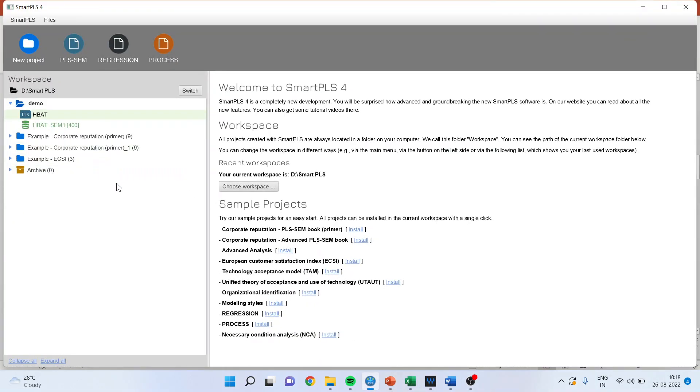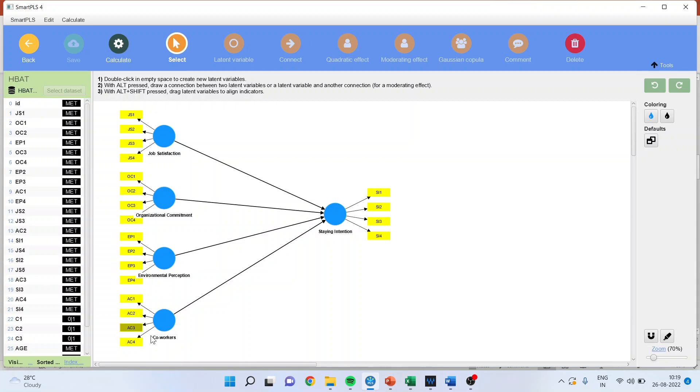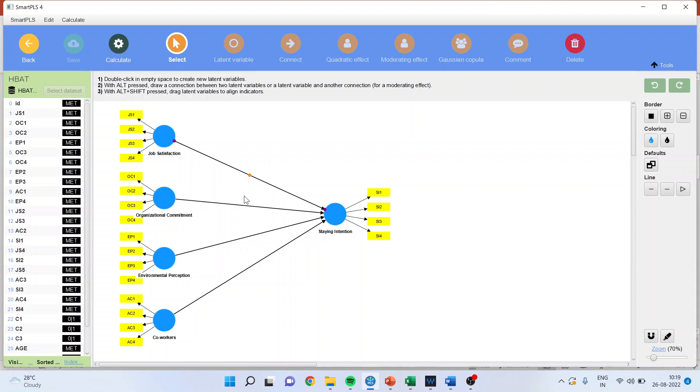We have already discussed how to work in the environment of SmartPLS-4. I request all new viewers to kindly refer my previous videos so you can understand the flow of this series. We have worked on HBAT dataset. Here, job satisfaction captured by GS1 to GS4, organizational commitment OC1 to OC4, environmental perception EP1 to EP4, and co-workers AC1 to AC4 are affecting staying intention SI1 to SI4. Beta are the path coefficients, and we want to calculate this one.